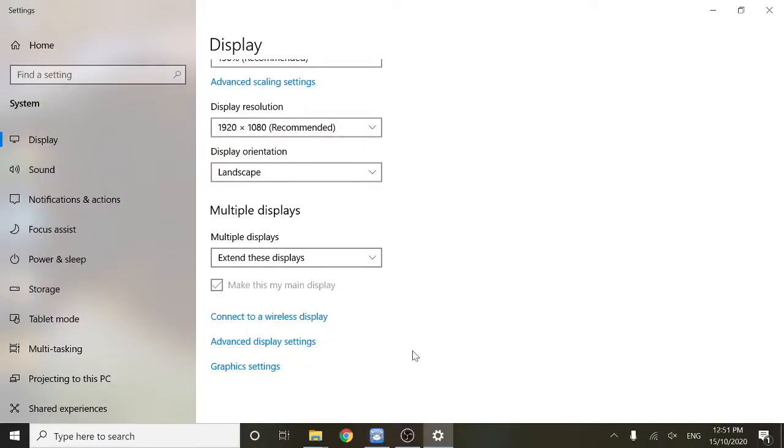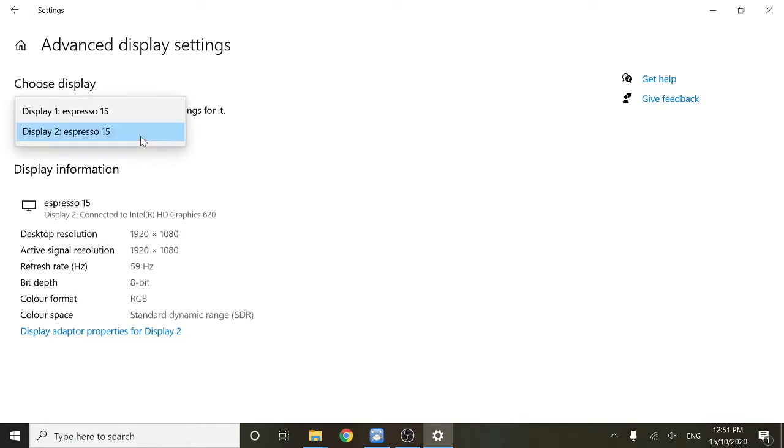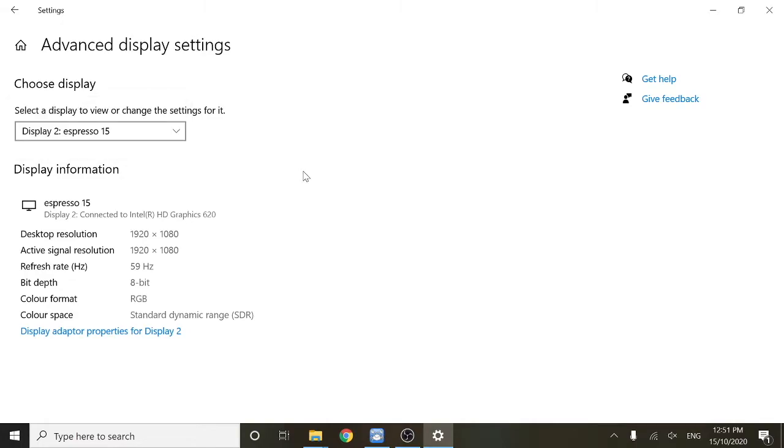Now for some more advanced calibration, you need to click on advanced display settings. In this top section, you'll need to select which display you want to calibrate. After selecting the display that you want to calibrate, click on display adapter properties.